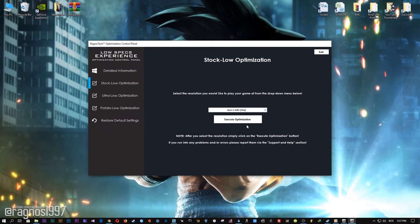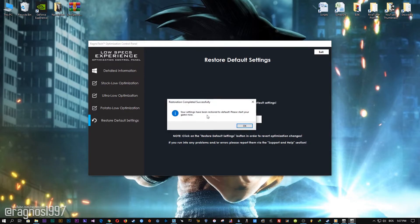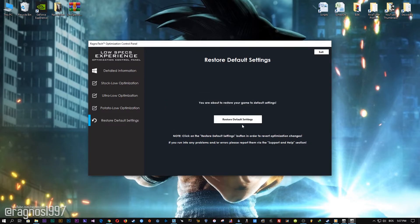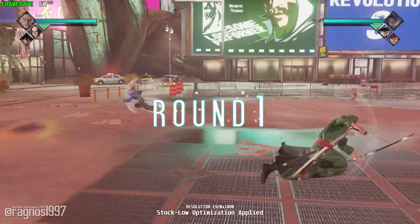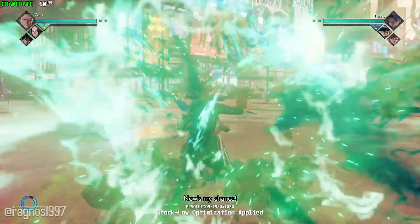Feel free to experiment with the resolutions and optimization methods to find what suits your system the best. If you are not happy with the optimization results, you can always restore your game to default settings. Simply select the Restore Default option and your game will be reverted to default settings.